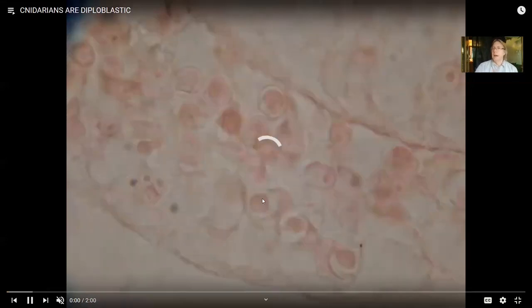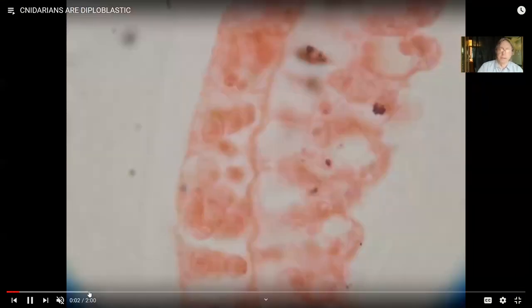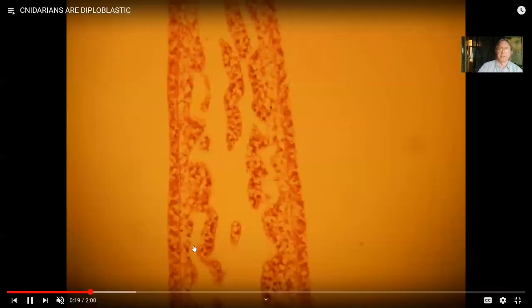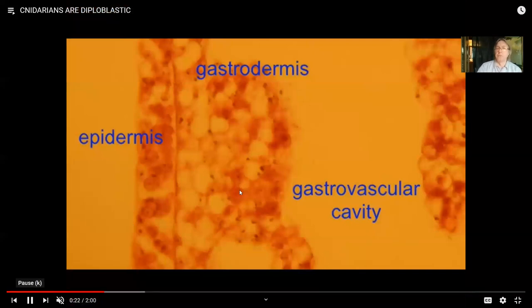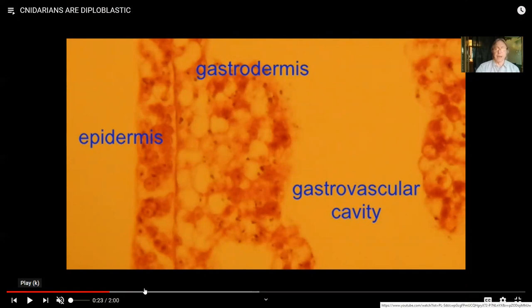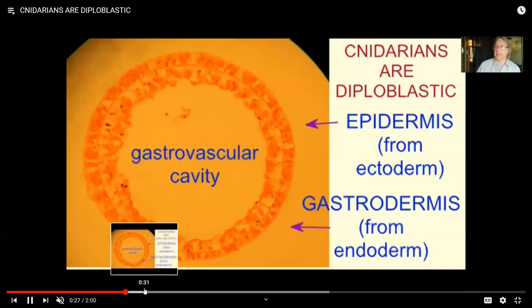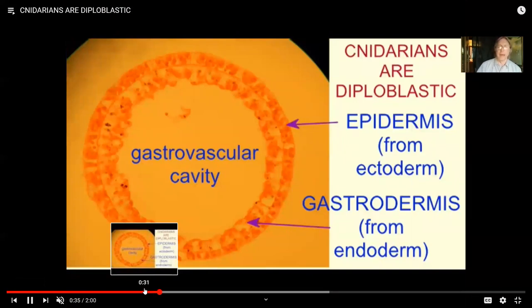Cnidarians can have these two stages. We have embryos with three tissue layers; cnidarians have two. Here's one tissue — epidermis, which came from ectoderm — and here's the gastrodermis lining the gastrovascular cavity, which came from endoderm. So cnidarians are diploblastic. All worms and higher animals will be triploblastic because we recognize a third tissue layer known as mesoderm.